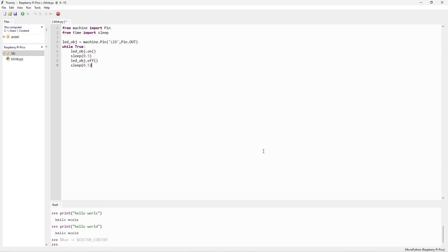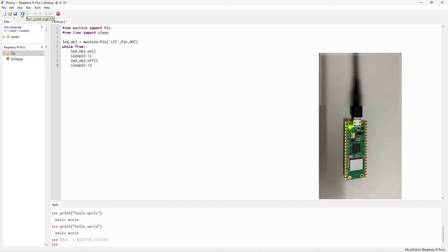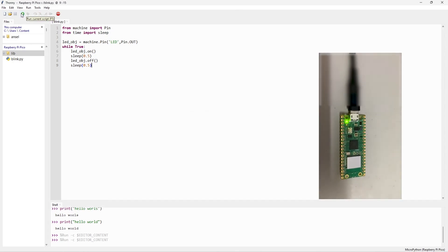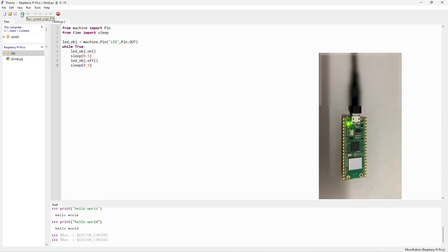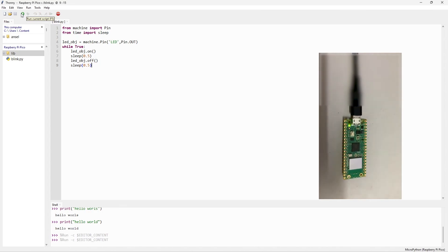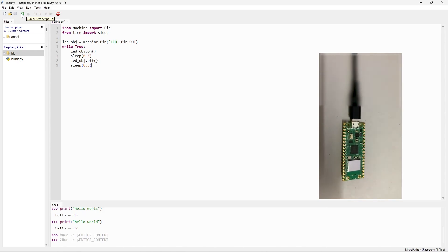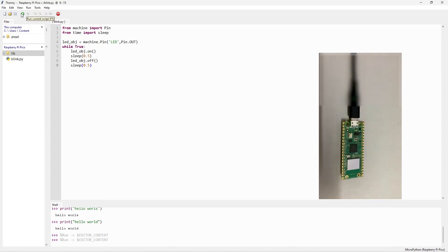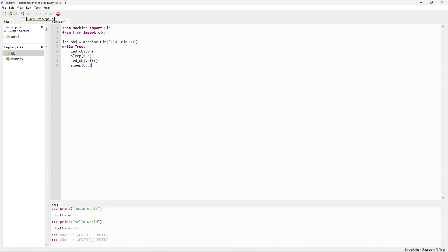Upload this code. Now we have successfully completed the project. You can see the onboard LED of Raspberry Pi Pico is started blinking with the 0.5 seconds delay. See you on the next video. Thank you.